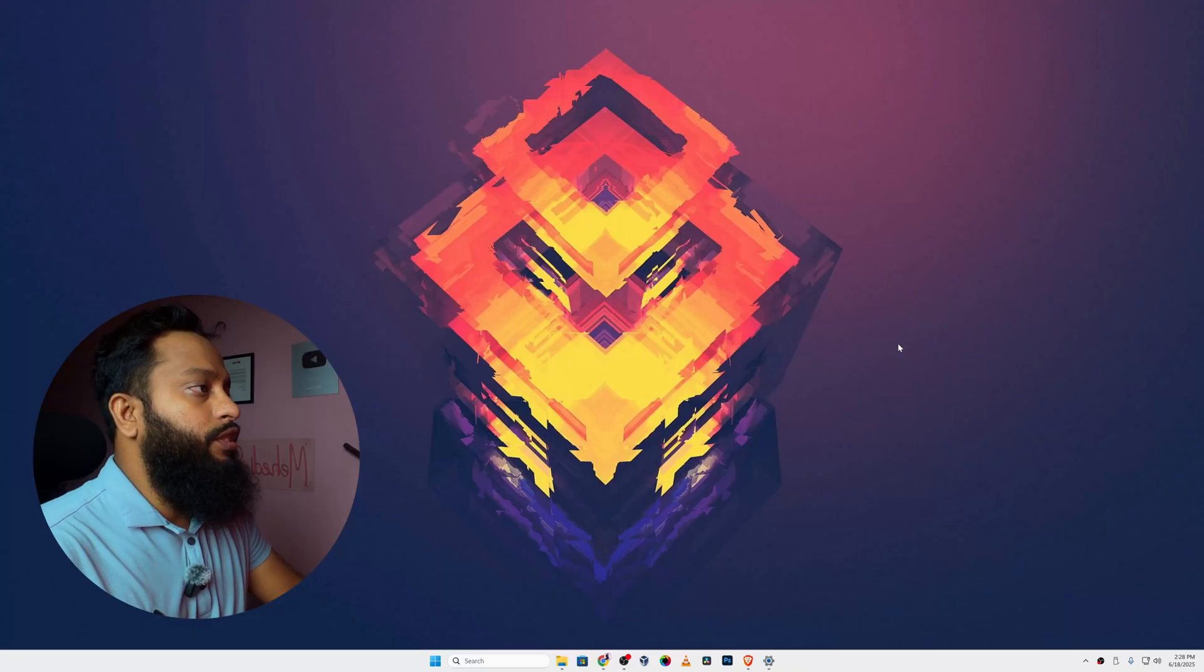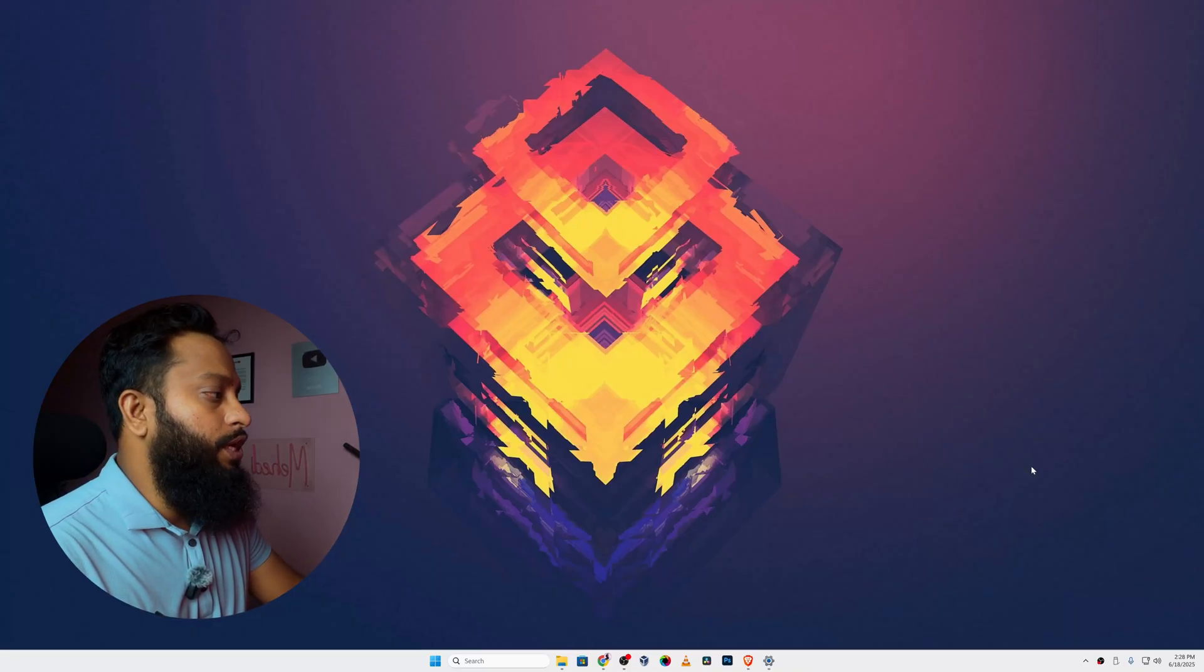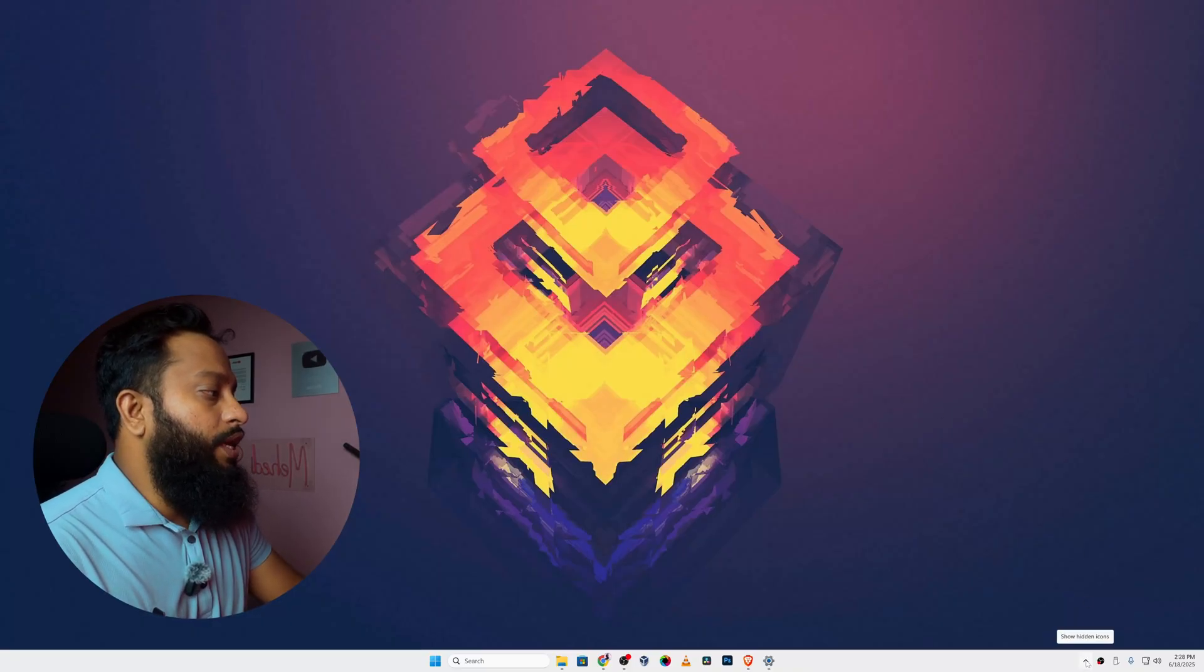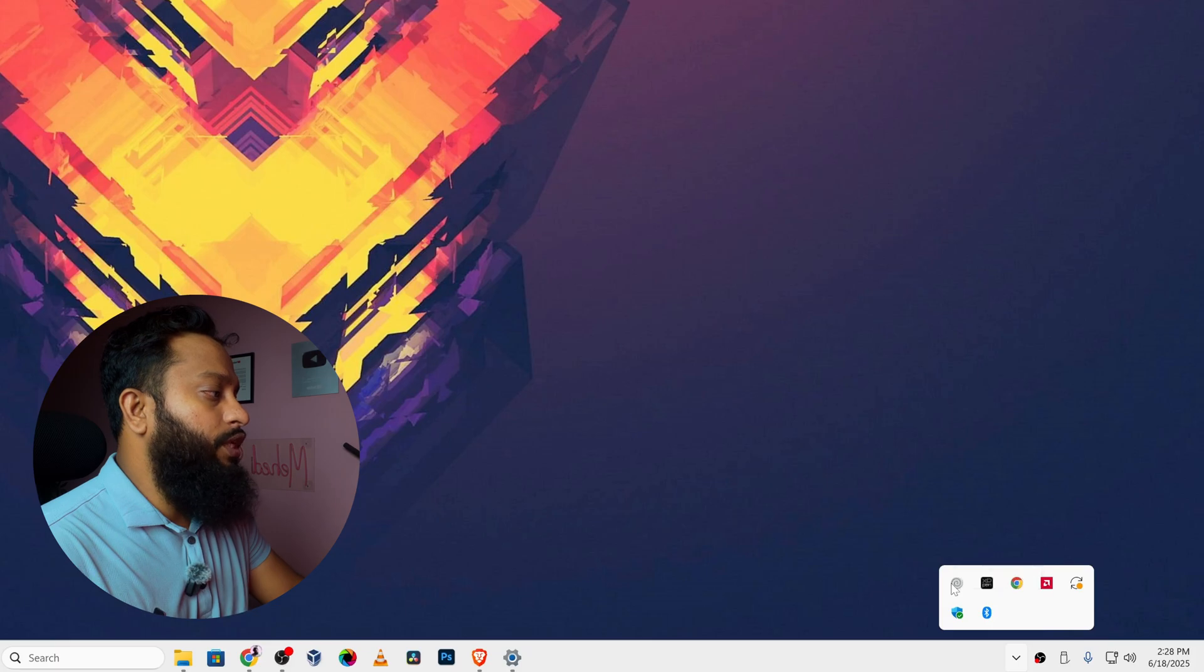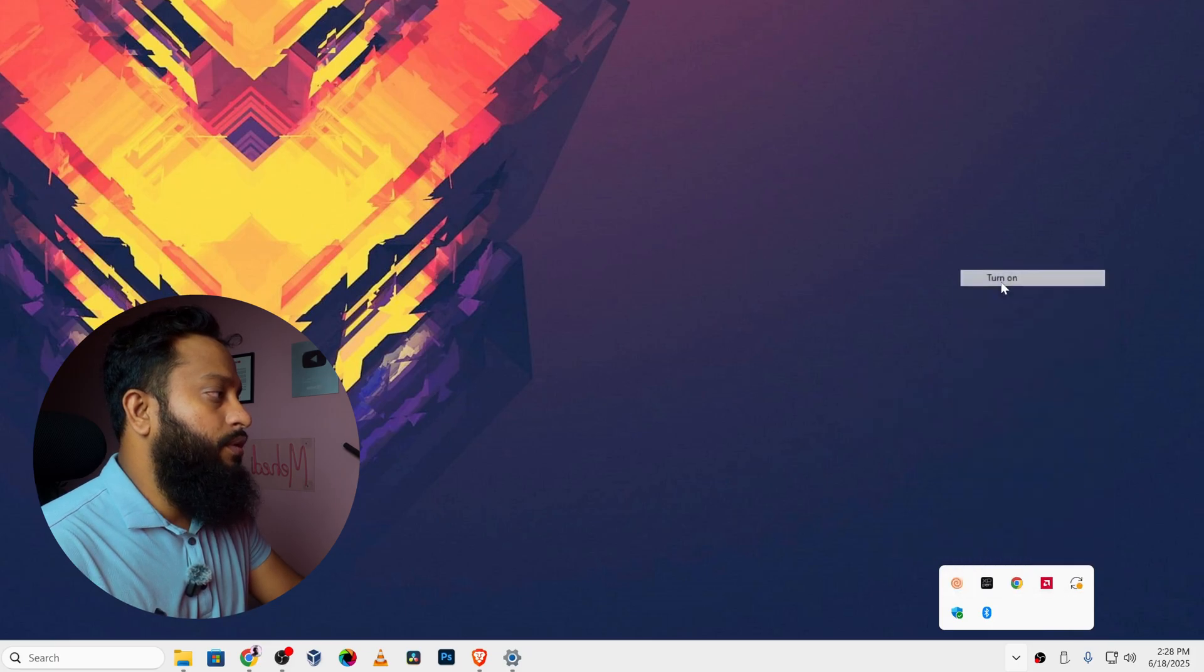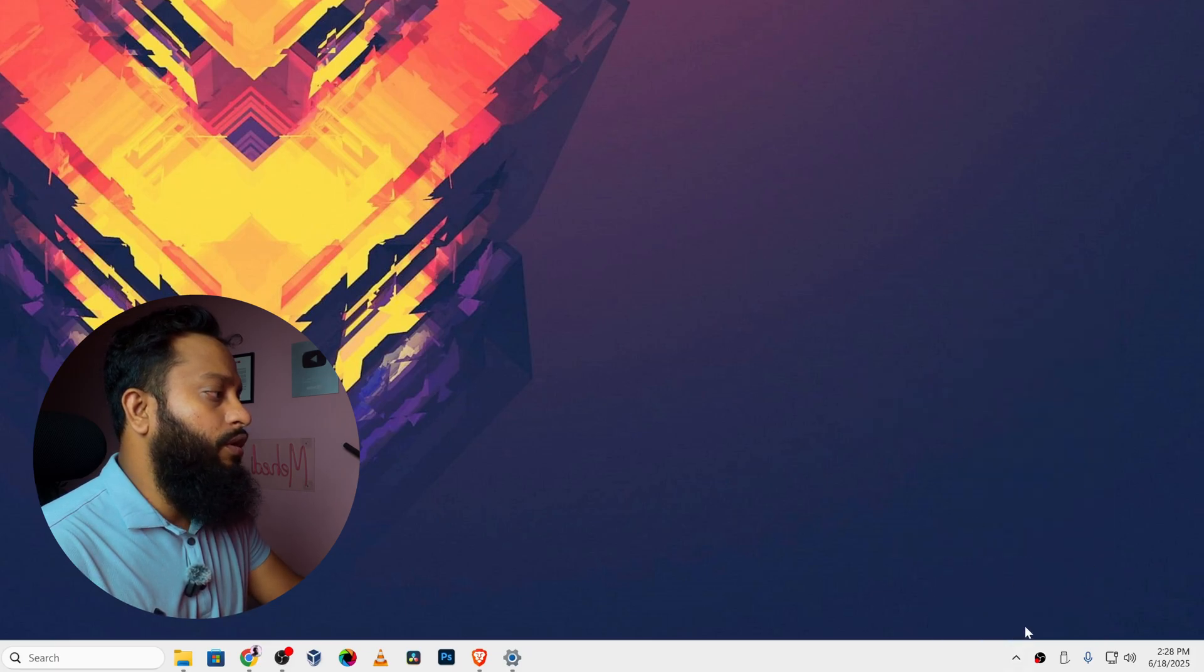So guys, first of all let's see a quick demo about the voice changer. Here right now you can see my computer screen. If I click here and open the voice changer application, make it turn on.